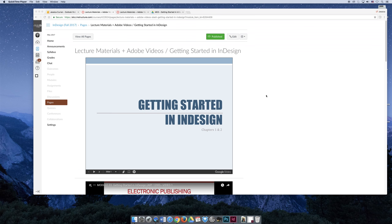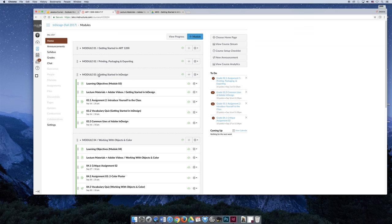Module 3 has two lectures. Going back to Canvas, Module 3 — Getting Started in InDesign — is our first real module where we're going to create things in InDesign. You should remember from Module 2 that we just opened files and became comfortable looking at them, determining what was a good file or package. Starting with Module 3, we're going to jump in and start using InDesign — it's almost like we're going to take a giant step backwards.